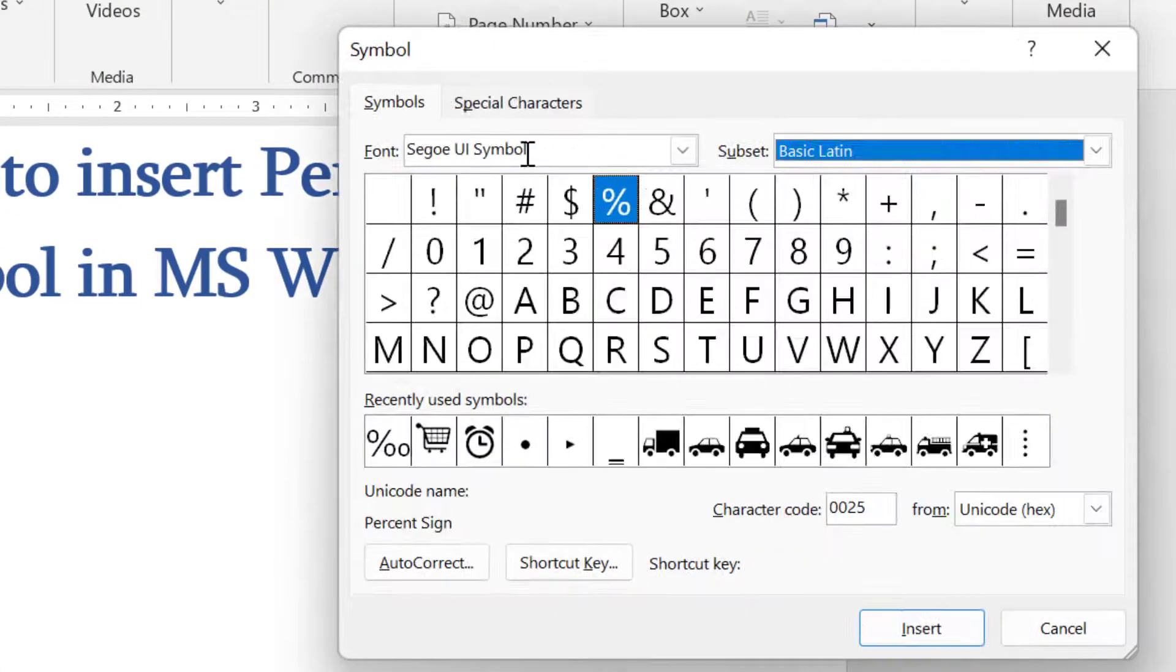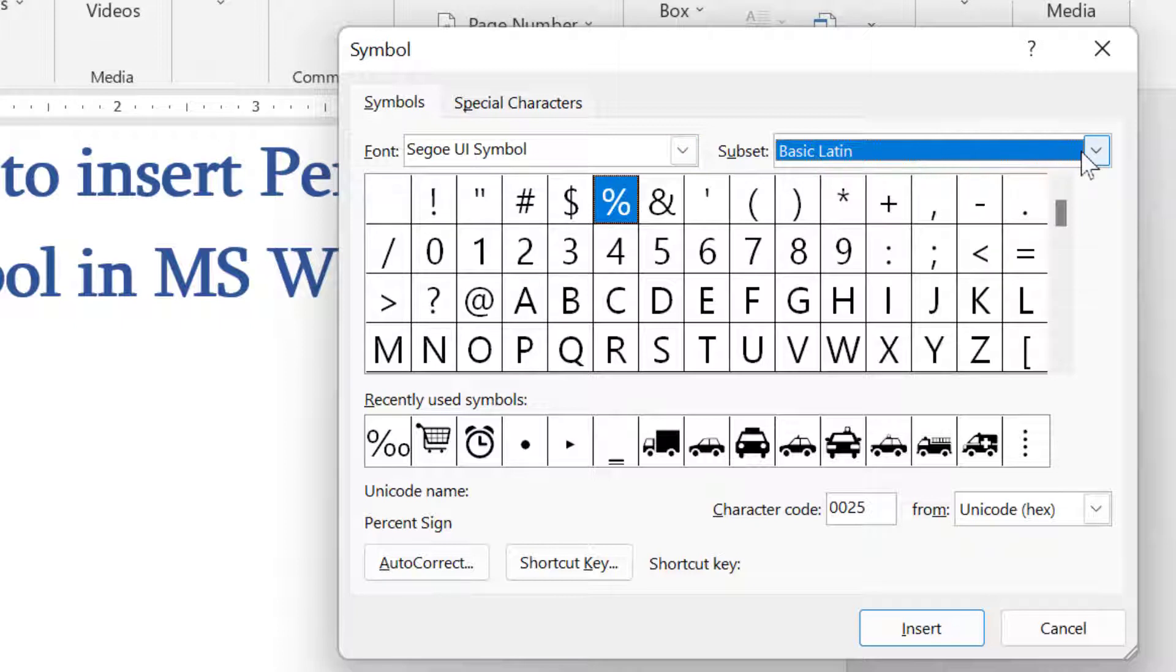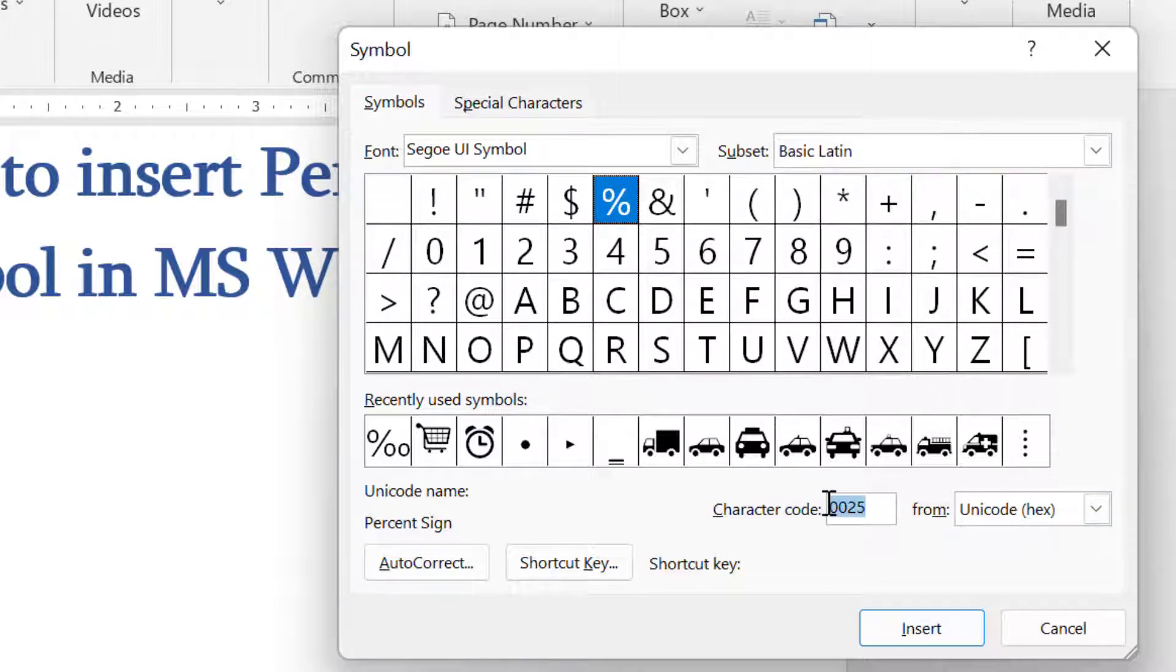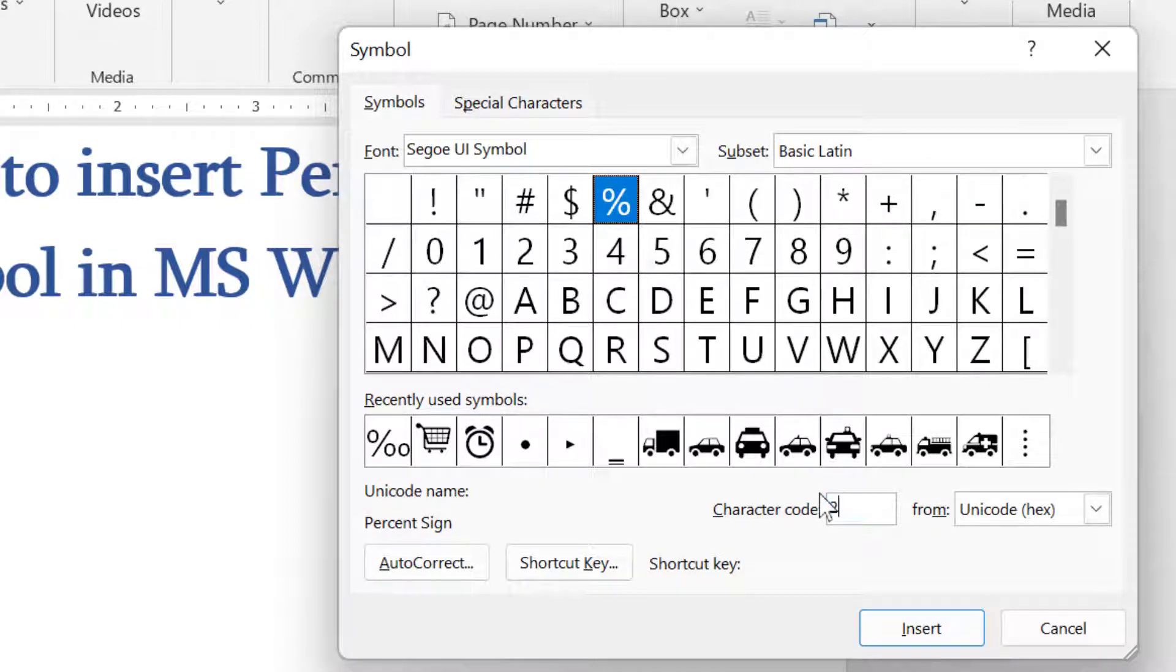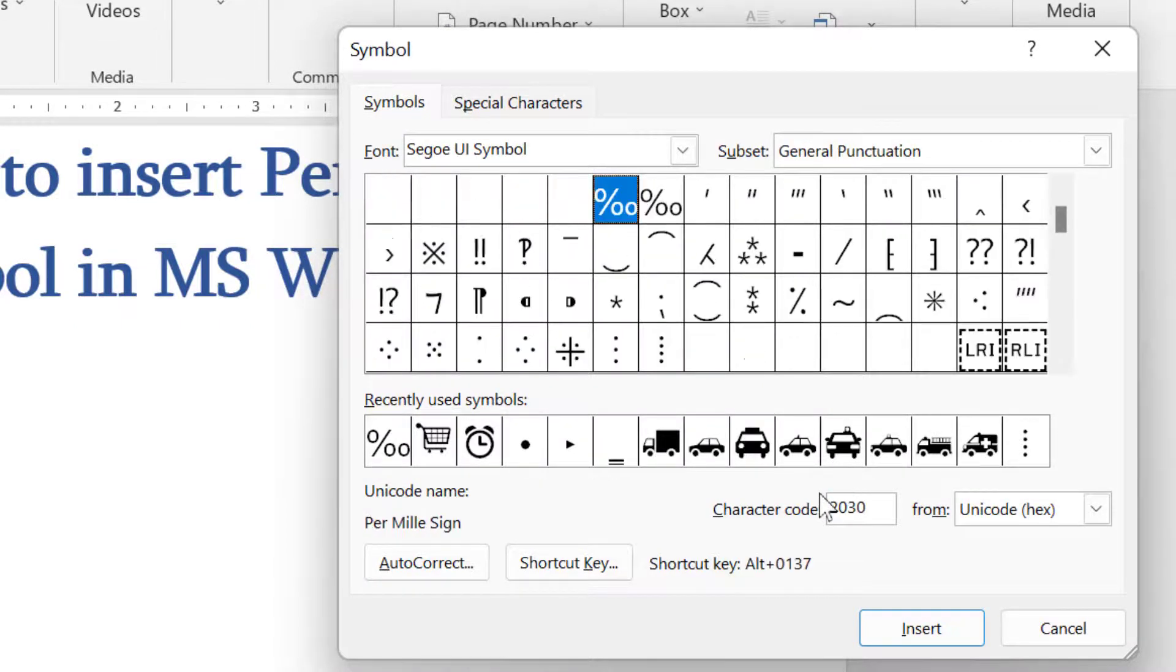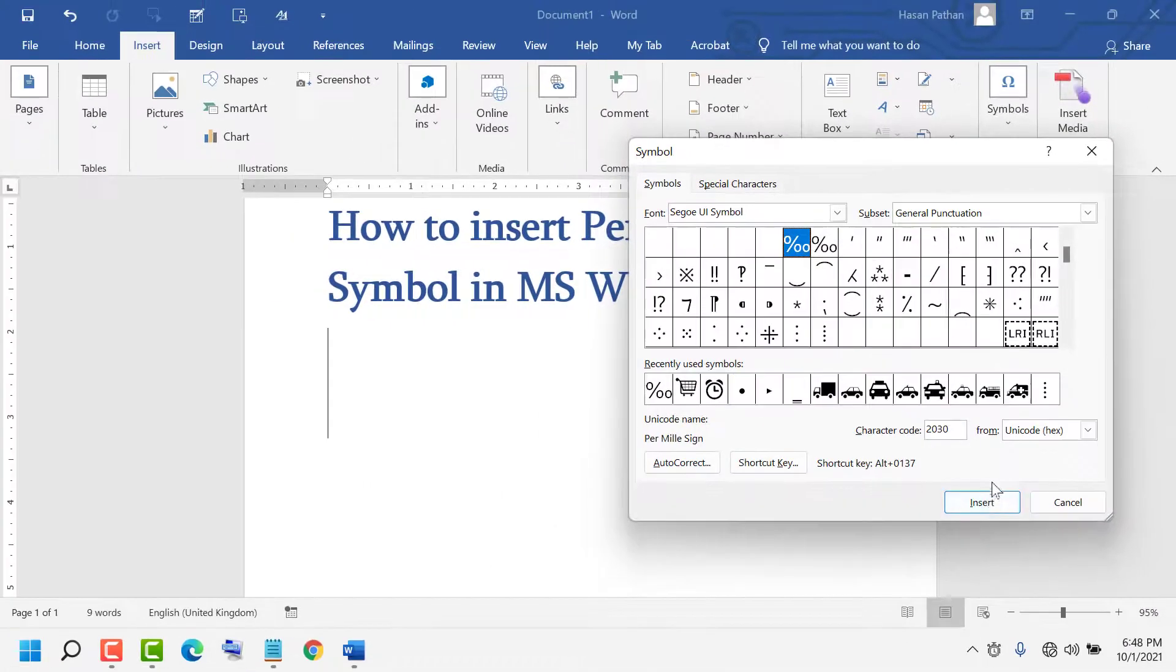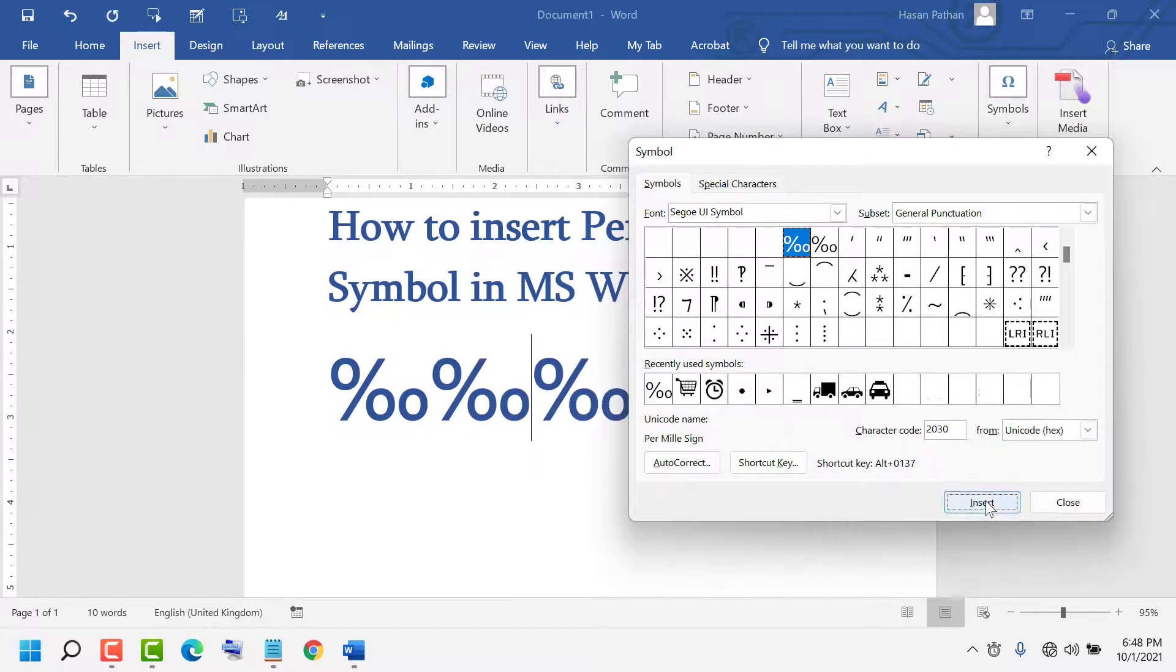For font, select this one. For subset, select this one. And the character code is 2030. Click Insert. You can add as many as you want.